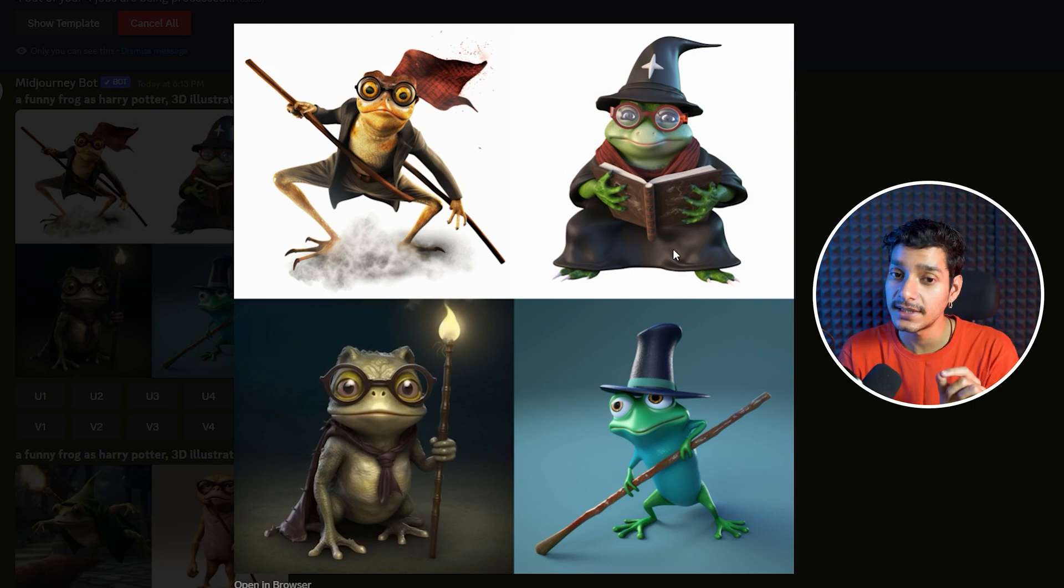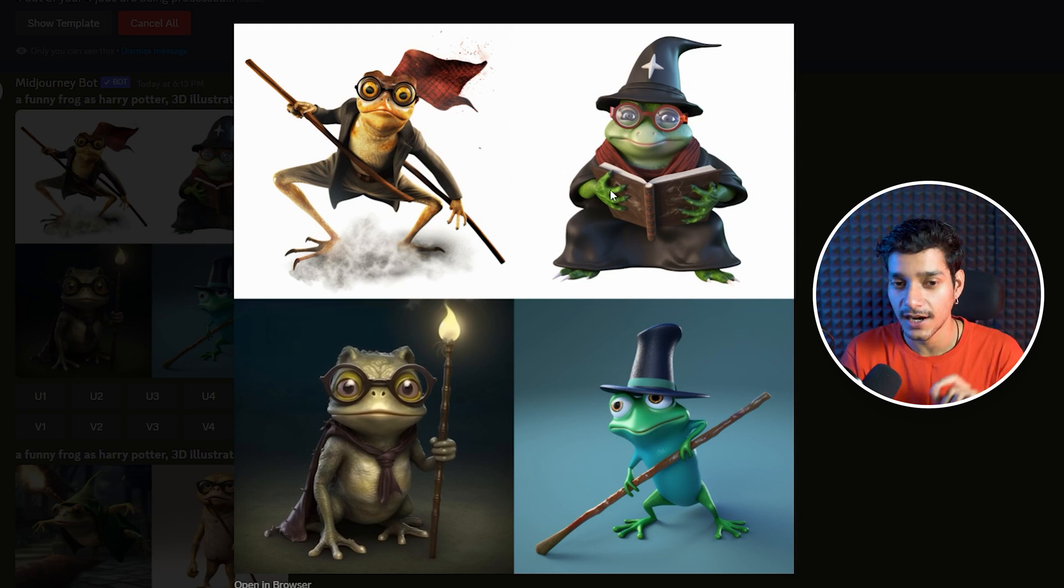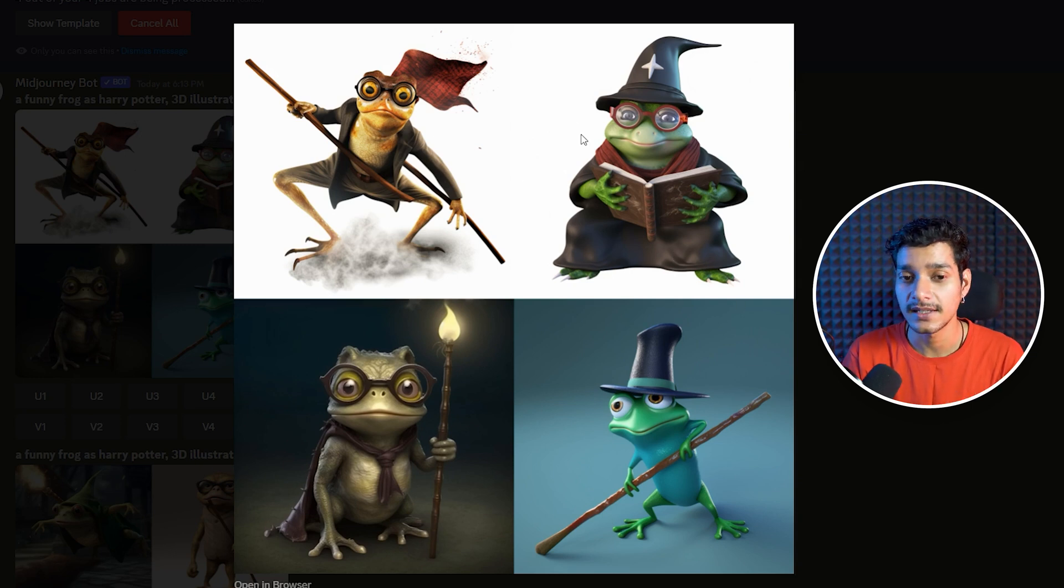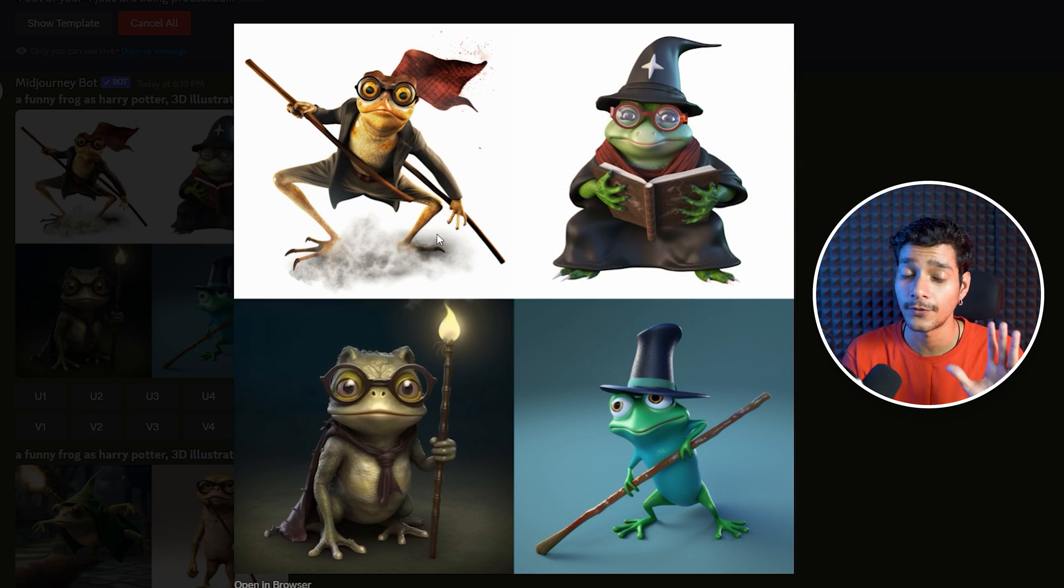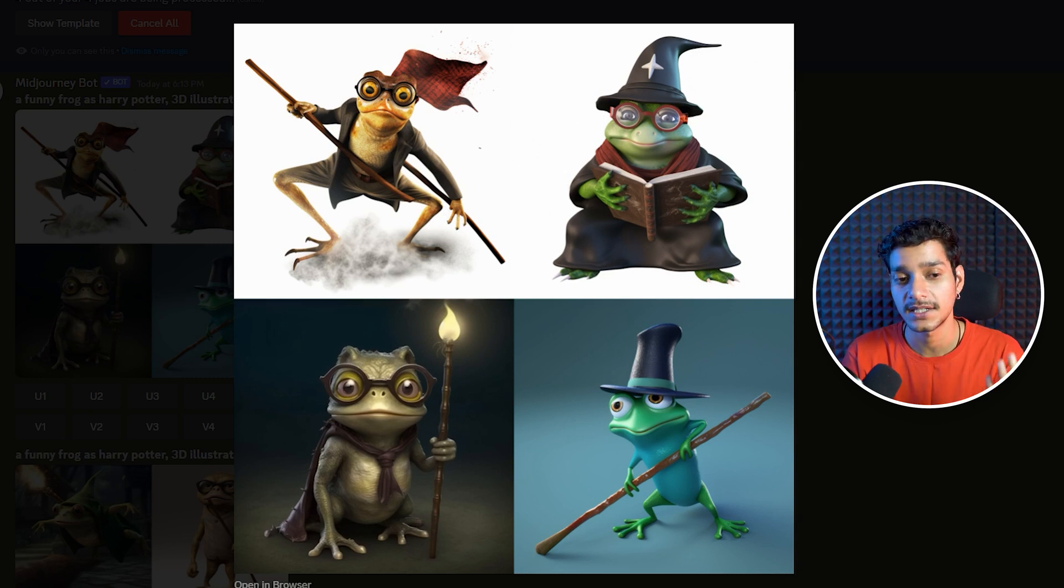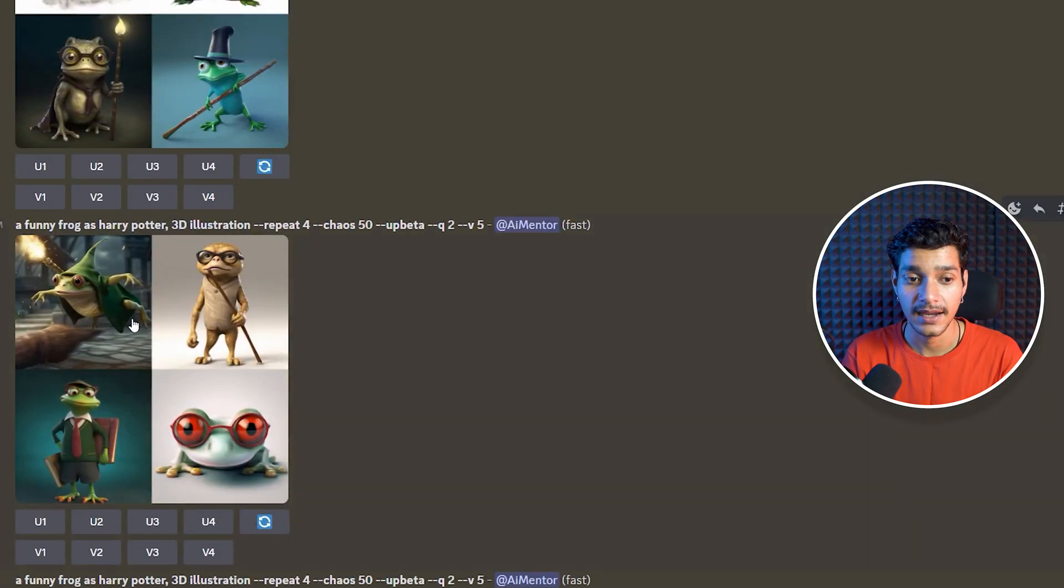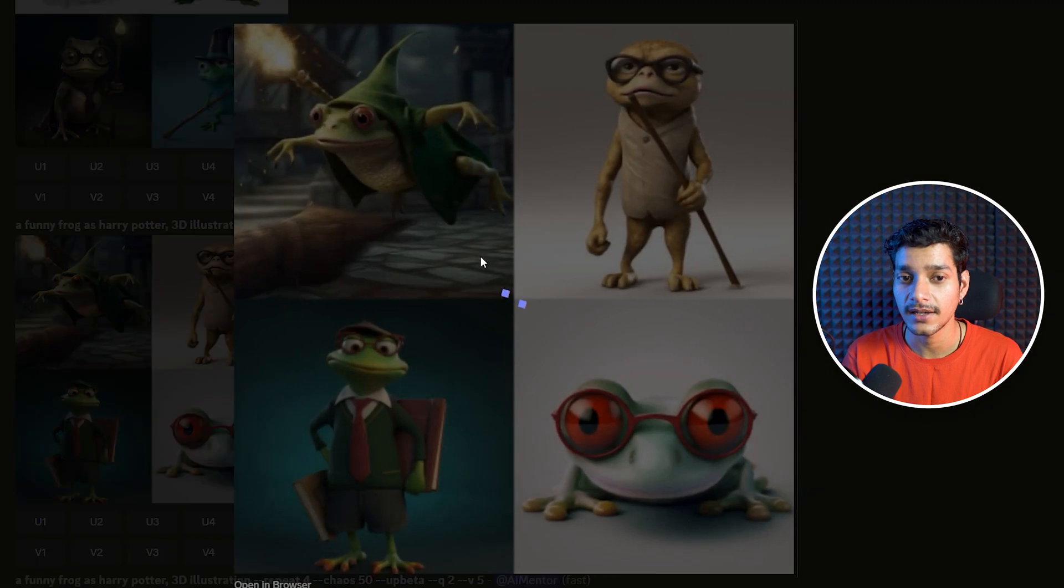And one thing that is clear in all of these artworks is that none of the styles are similar. All of the styles of four images in our prompt is different. And let's take a look at others.